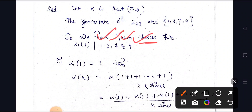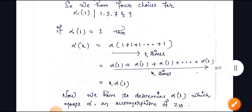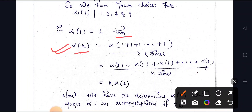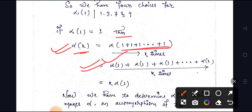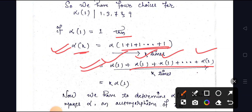Now we will consider alpha(1). If alpha(1) is equal to one, then we can write this using the method of induction. Alpha(k) equals k times one. We can write alpha(1) + alpha(1) + alpha(1) repeated k times, which can be written as k times alpha(1).